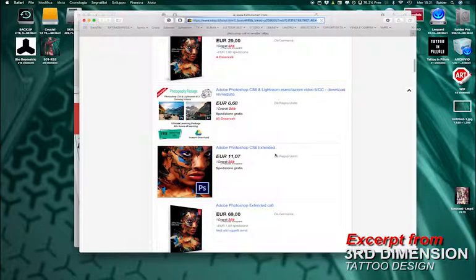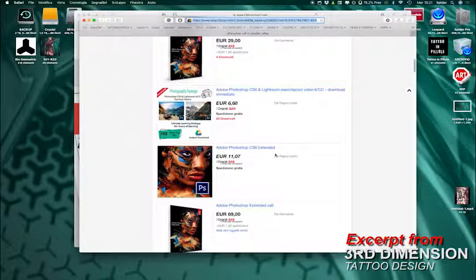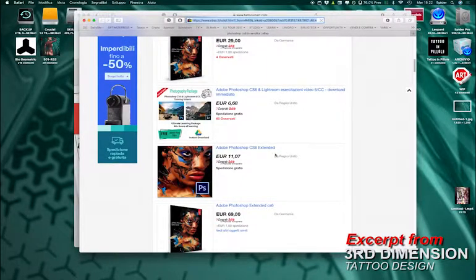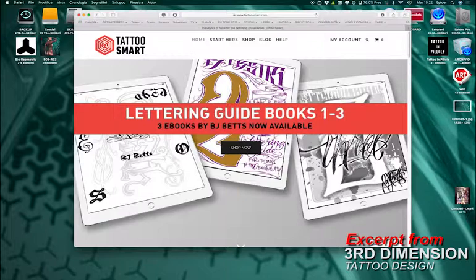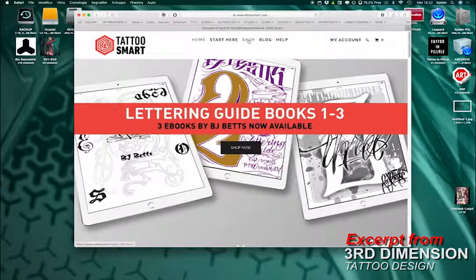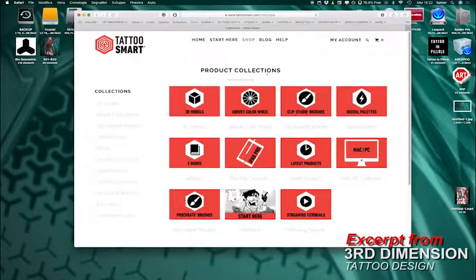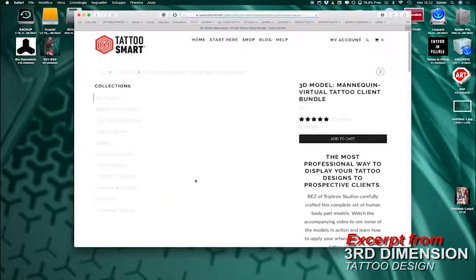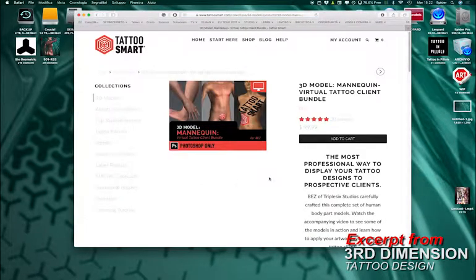The next thing that you need are the 3D models from Tattoo Smart. So you go to the website, click shop here, then you select 3D models, 3D model mannequin, and here you are.